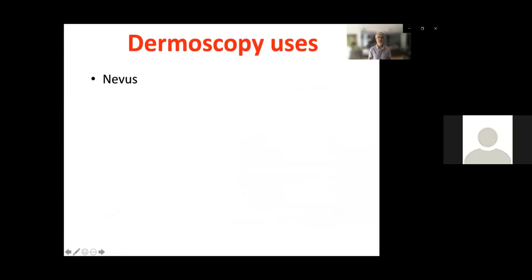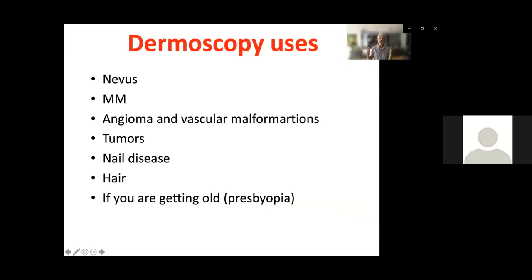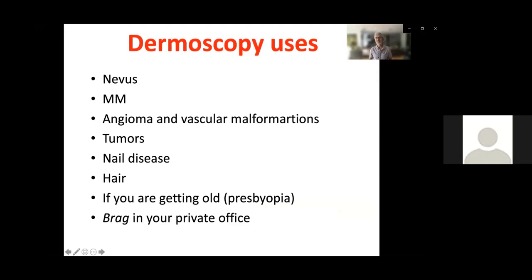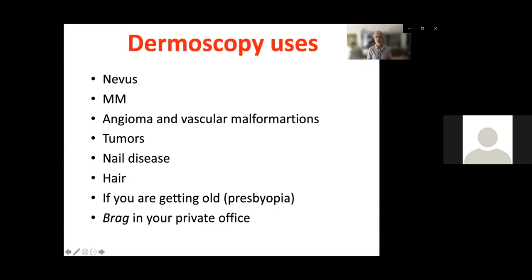With a dermoscope or trichoscope you have many uses: not only trichoscopy, but also dermatological uses. It's extremely useful for studying nevi and differentiating nevi from melanoma, pigmented versus vascular lesions, angiomas and vascular malformations, many tumors, nail diseases, and hair conditions. And if you want to reassure your patient — even if you have already made your diagnosis of basal cell carcinoma — using the dermatoscope will make patients more convinced that you are sure of what you've seen. I really believe you should buy a dermatoscope.